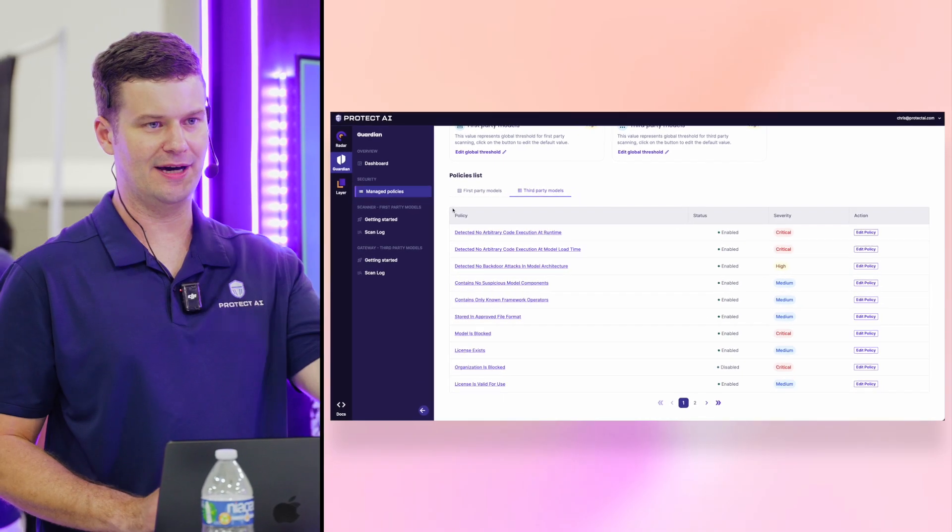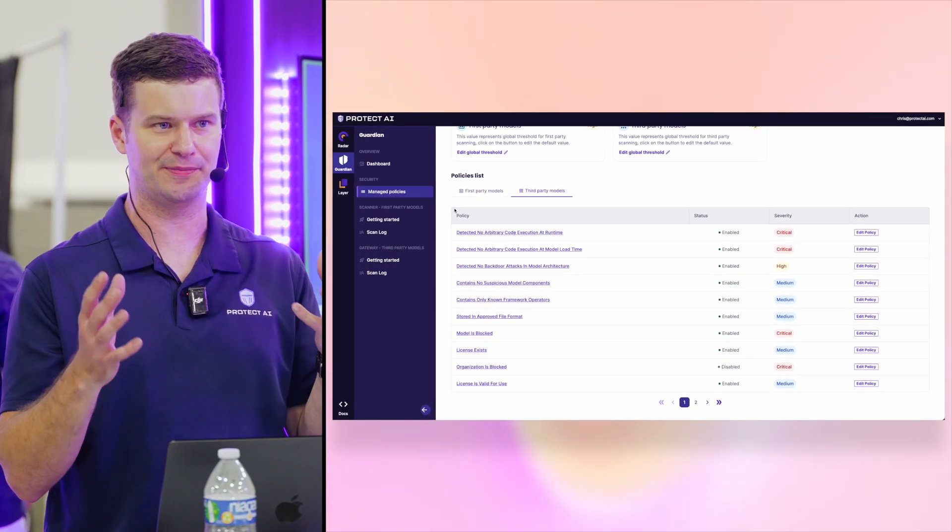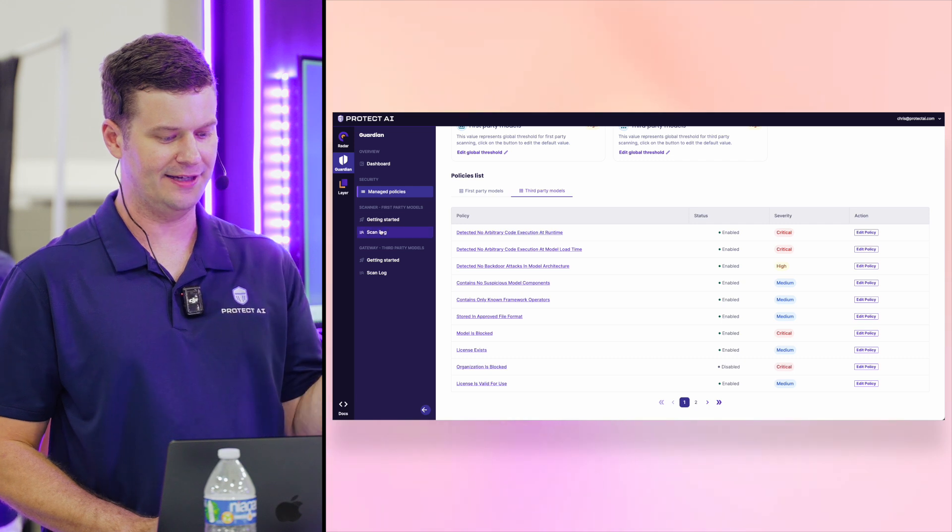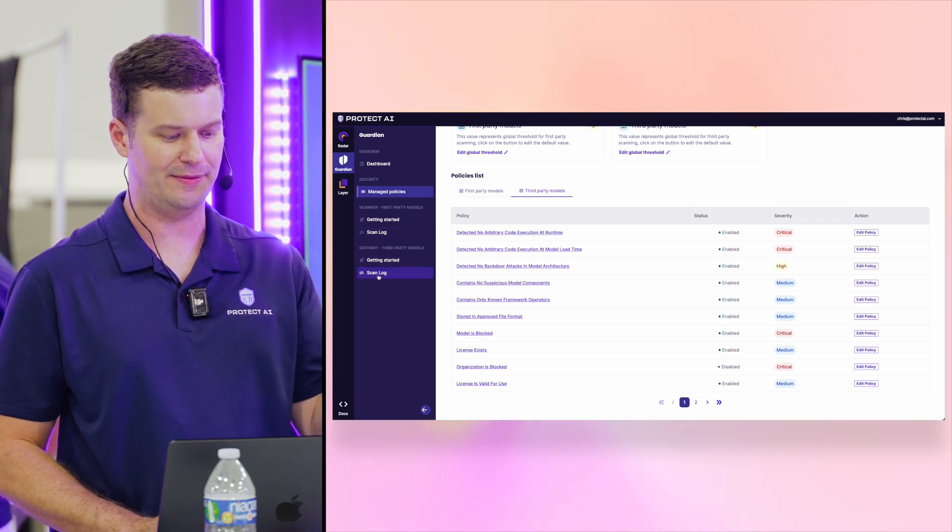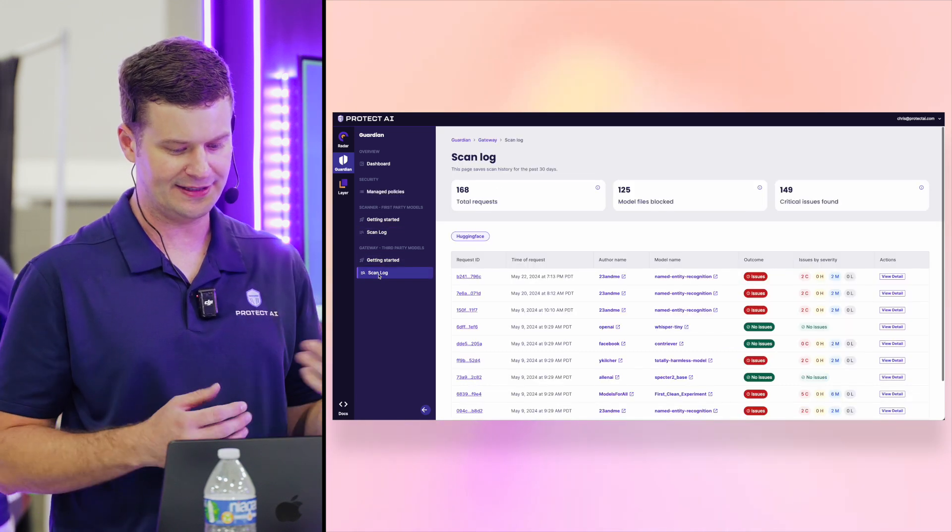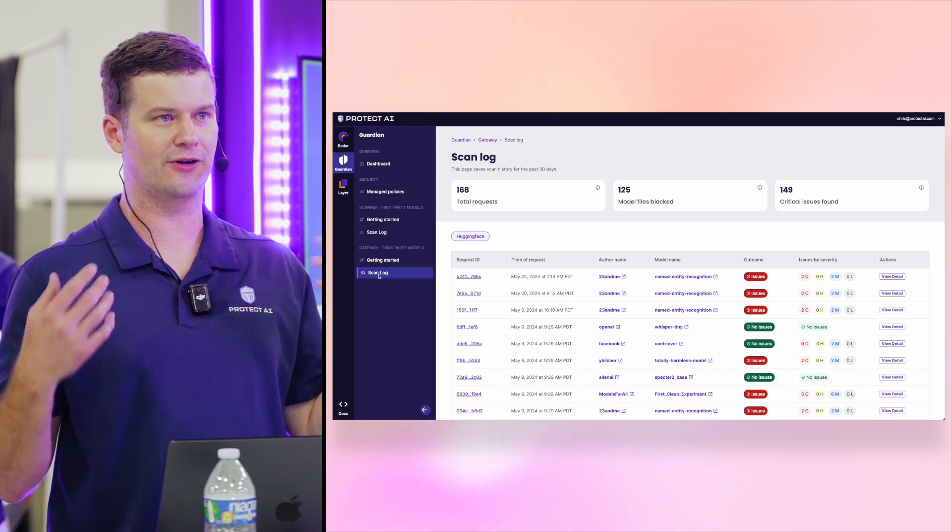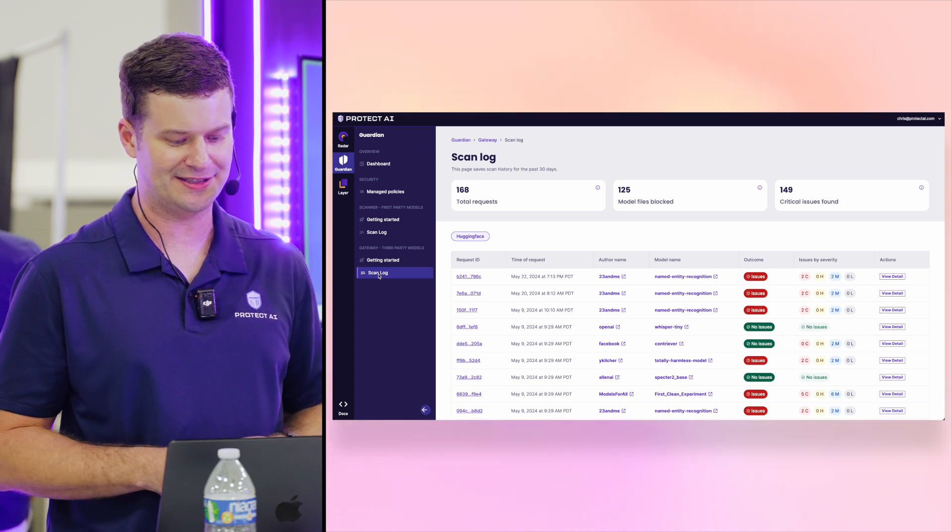Once that's in place, the models are scanning based on deployments. I'll show some code samples in a moment. But at the end of it, you get a scan log for every model. So if I take a look at this,